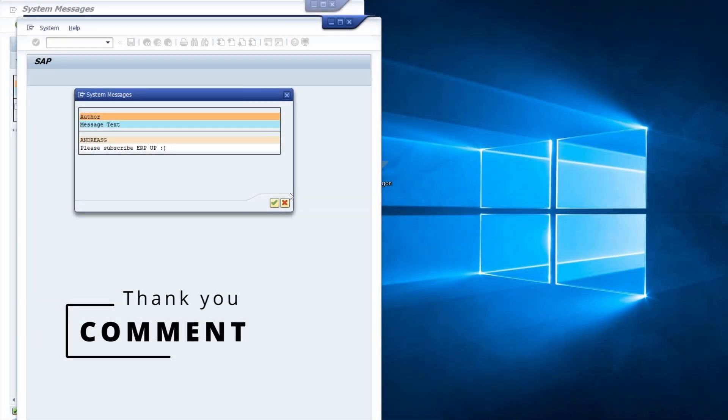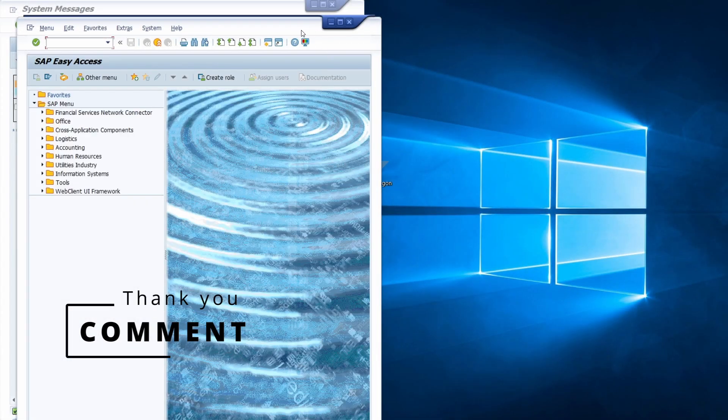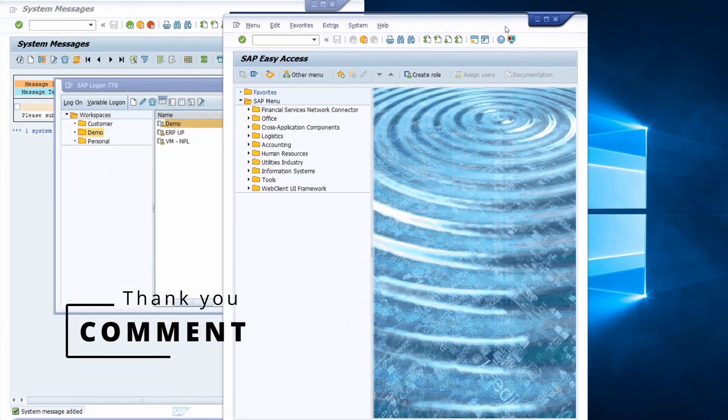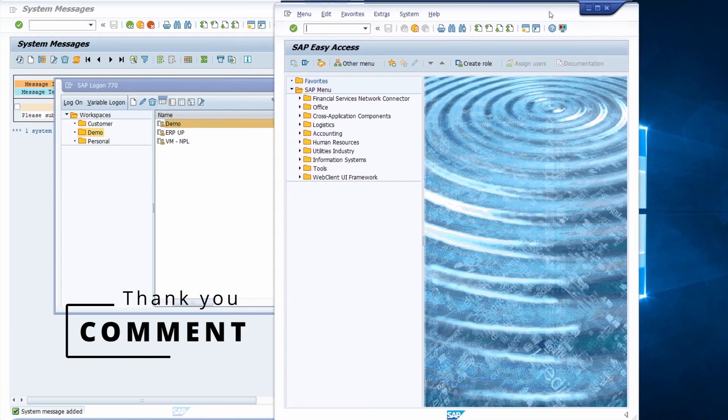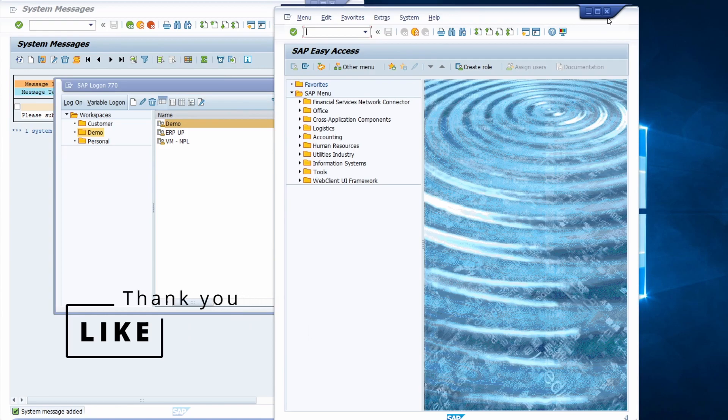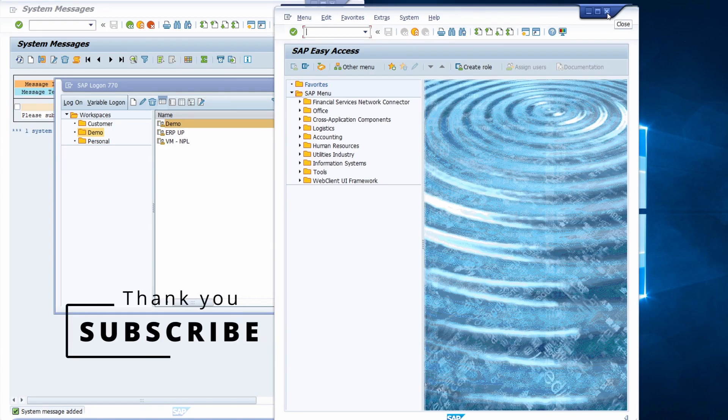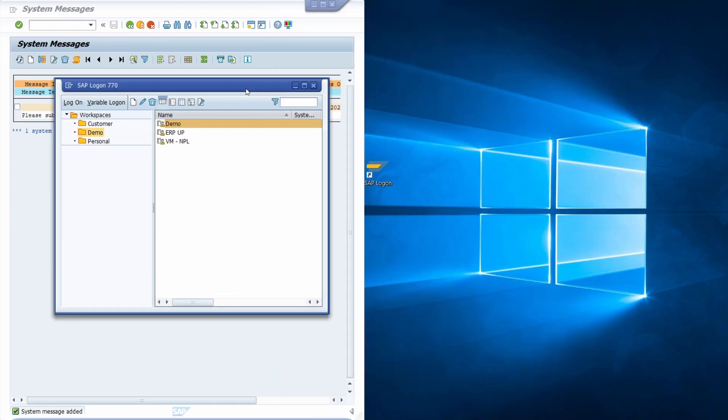Thank you very much for watching. If you have any question regarding sending messages in SAP and SAP S4HANA, leave it in the comment section. Please like this video if you liked it, and please subscribe this YouTube channel to never miss great upcoming videos in the future. Thank you very much and see you in the next video.